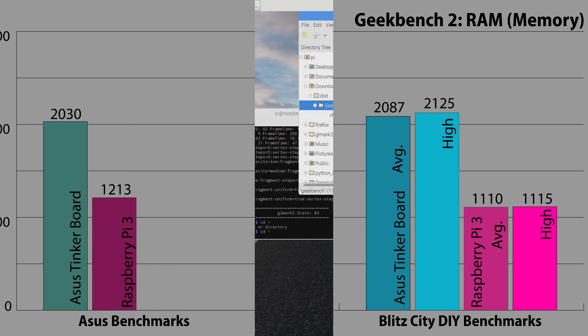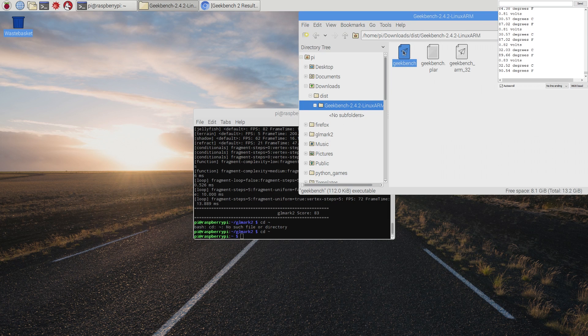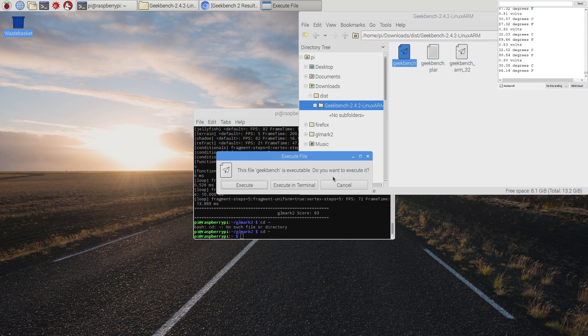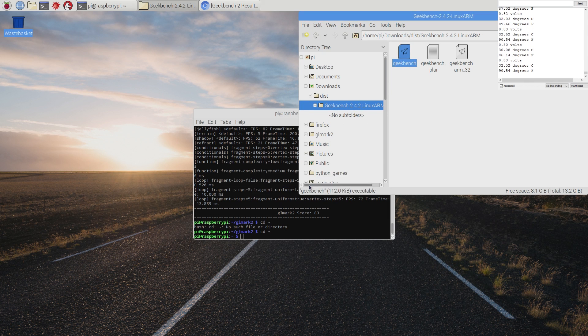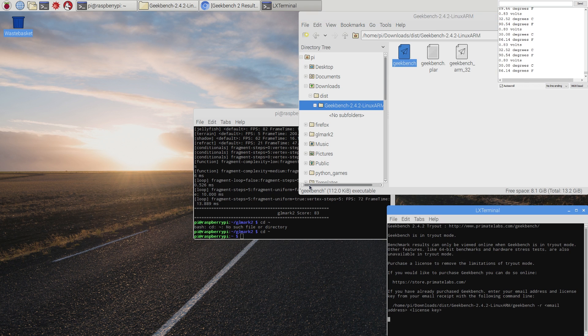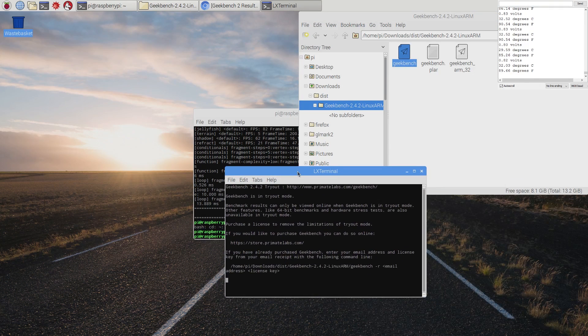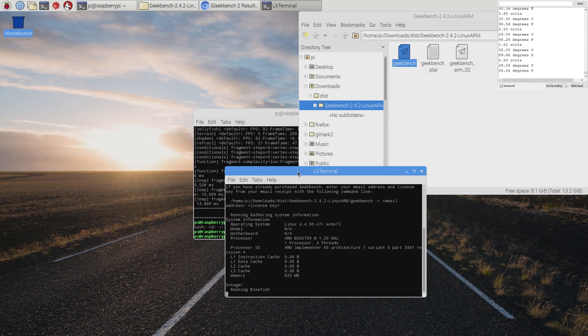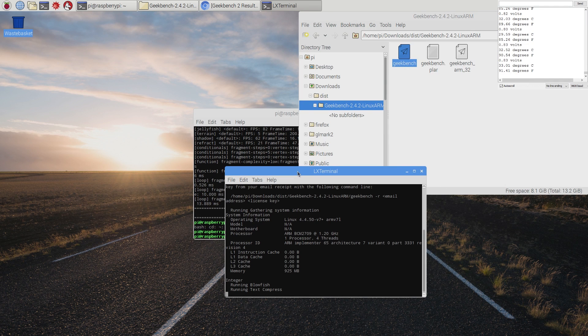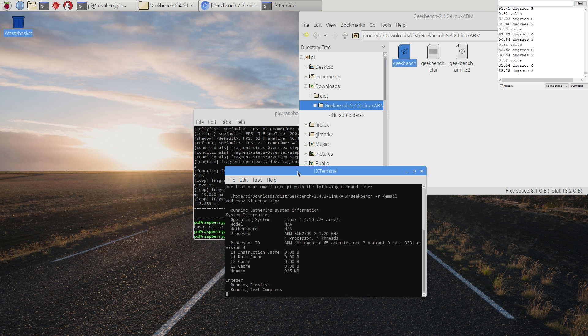So yes, it seems that at least with my testing, the tinkerboard performs higher in four out of five of the Geekbench tests and ties in one, compared to Asus' published results. The Pi, again in my testing, underwhelmed in all the tests compared to Asus' published results.